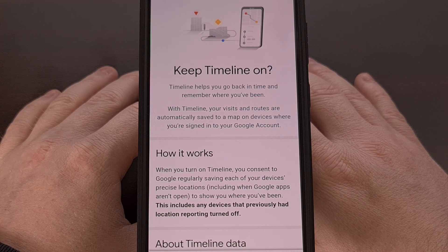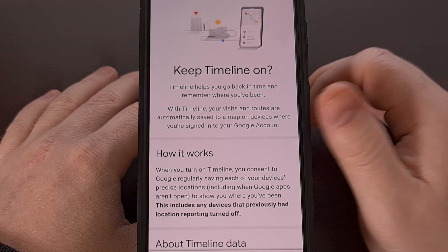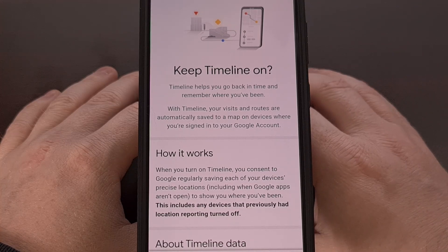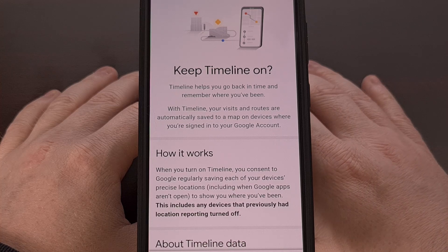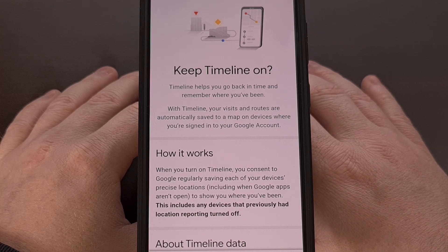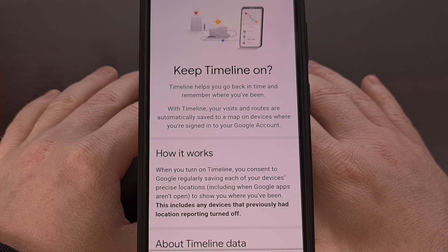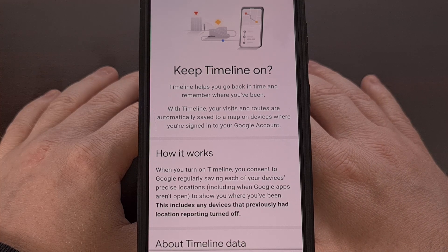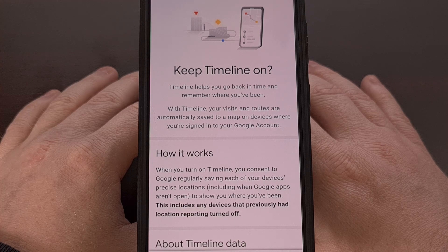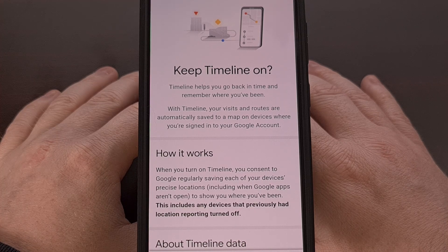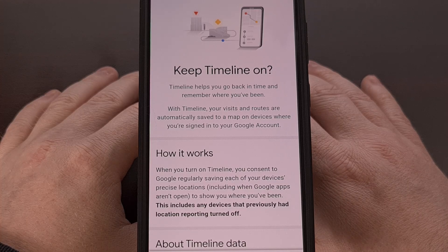Let me know if you've been dreading this shutdown date all year, as I know a lot of people enjoy having their Google Maps location history accessible from the web. However, others may find it more appealing to have that data saved in a more private location. Please like this video and subscribe to the channel for more Android tips like this.